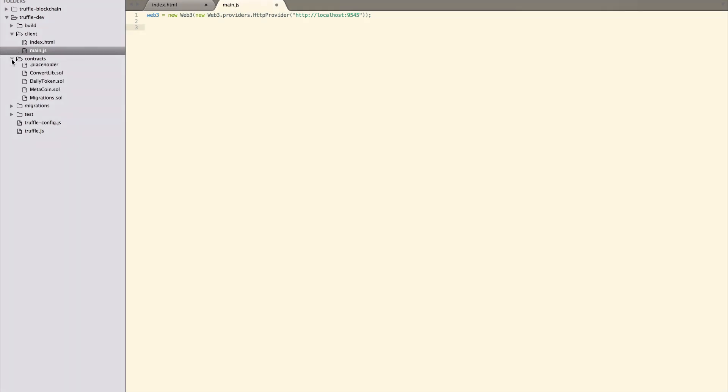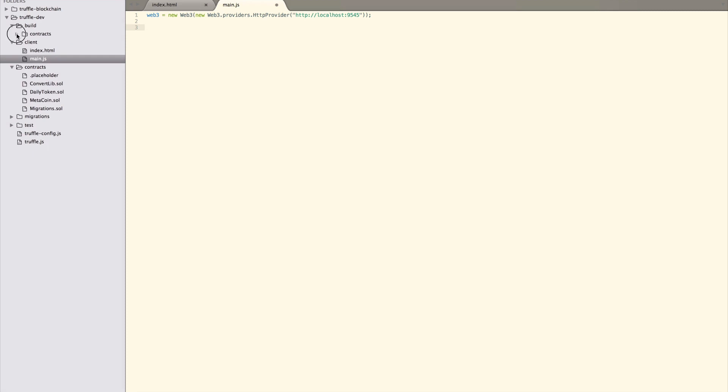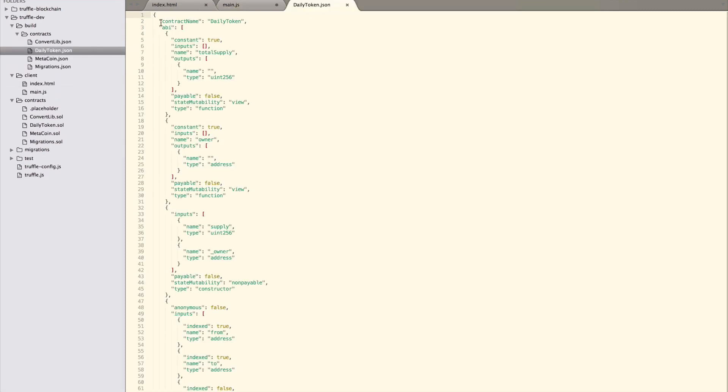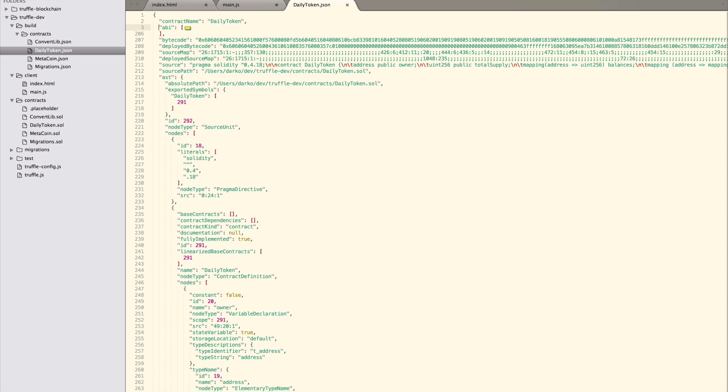Back in main.js, this is how we instantiate the web3 object. Next, we need to copy the ABI of our smart contract. ABI stands for Application Binary Interface, which contains the full interface definition of smart contracts.